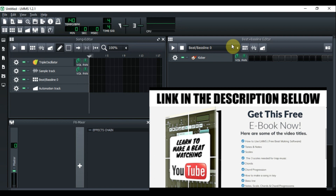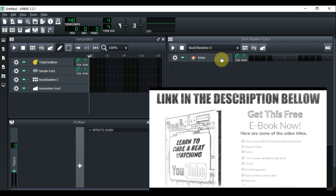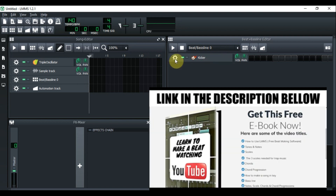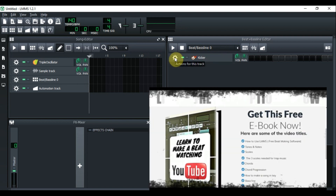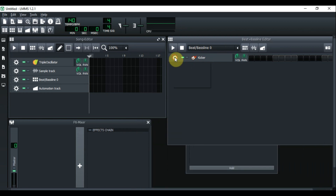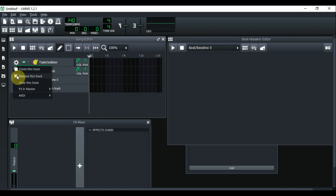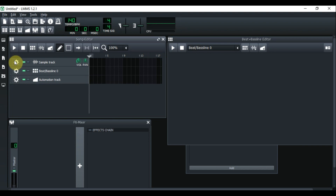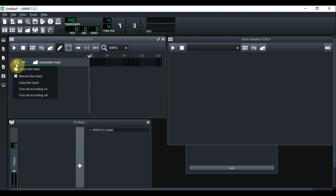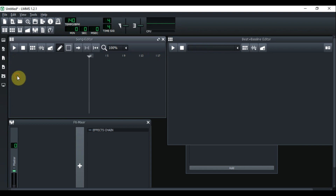We're going to do like we did last time — we're going to erase the instruments that are already in here. You go right here, left click on 'what's this action for this track' and then remove this track. We're going to do the same thing for the song editor, and you'll see why in a few minutes. Let's remove these and leave it completely empty.